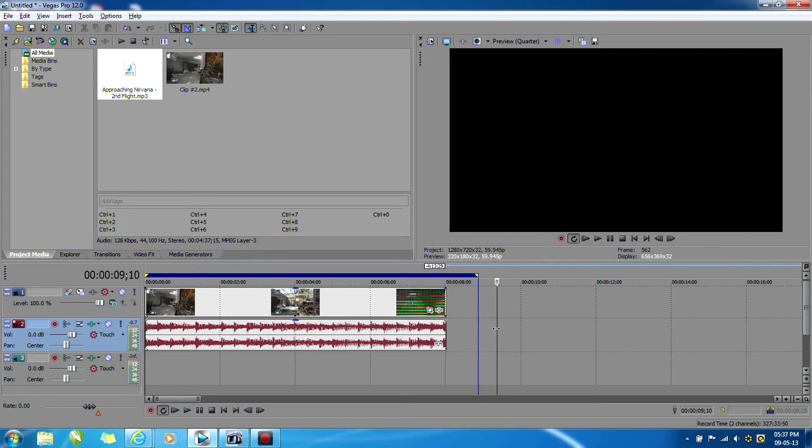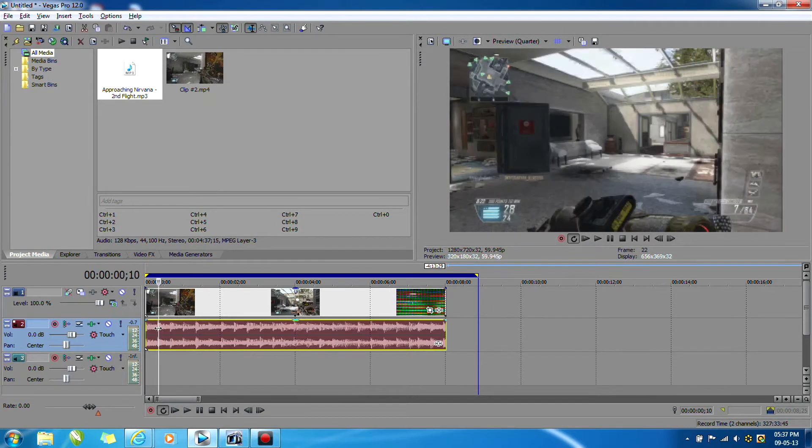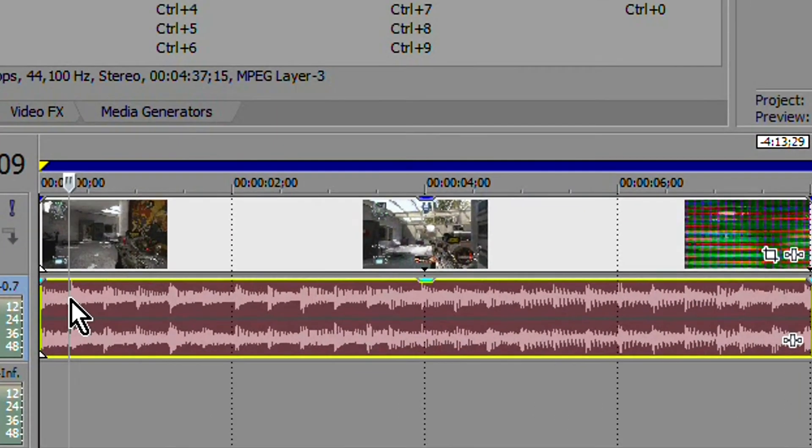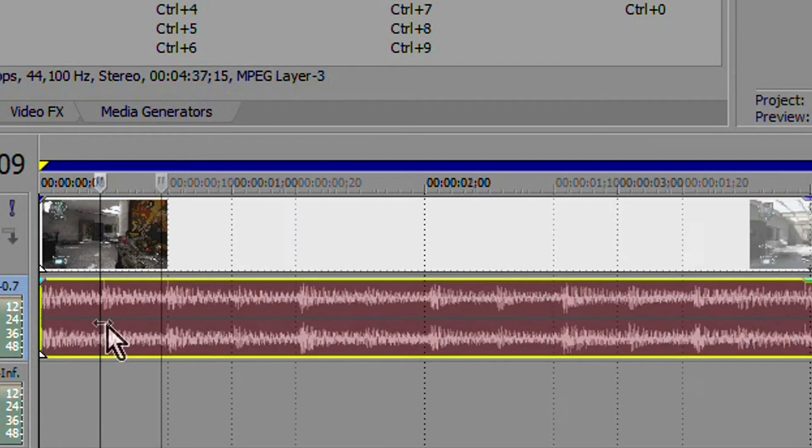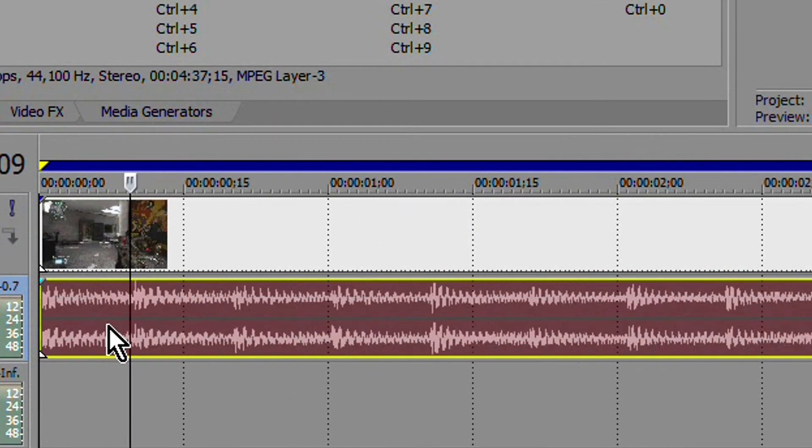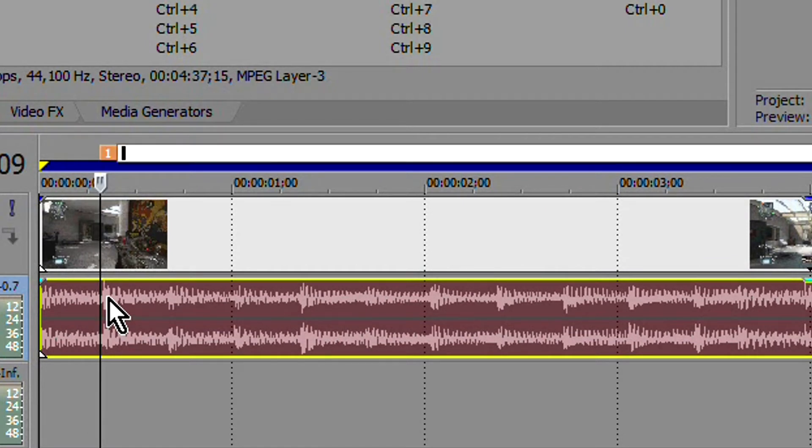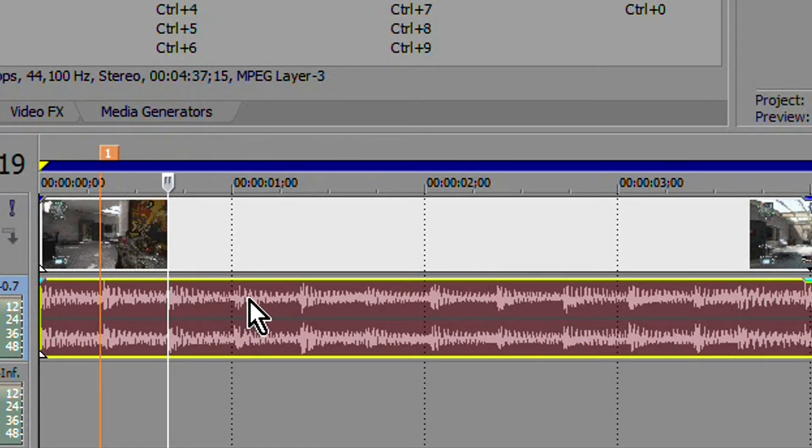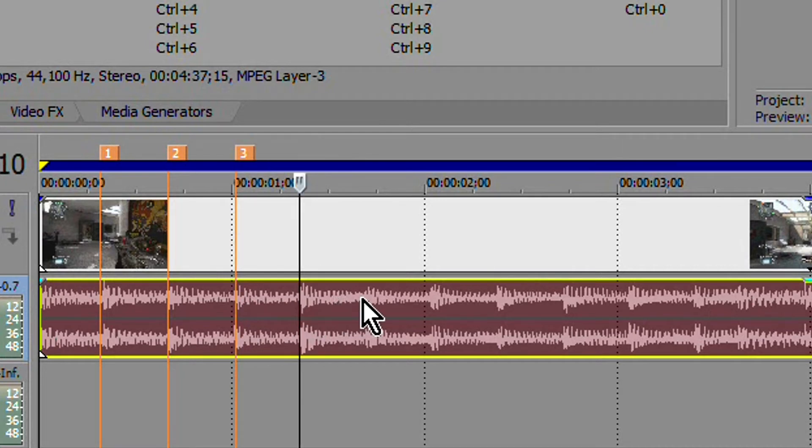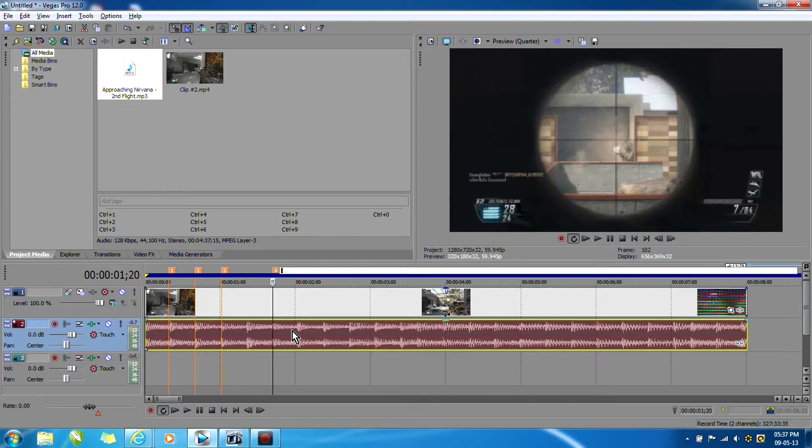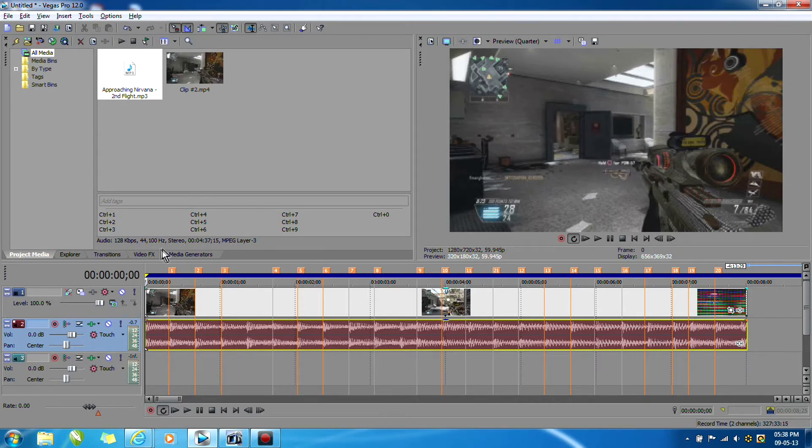Alright, so now what we want to do is mark off whenever the beat drops on our timeline. You can zoom in and out with your mouse and press M wherever you can see the beat drop. So I'll do this and come back. Okay, so I marked off wherever the beat dropped on my timeline.